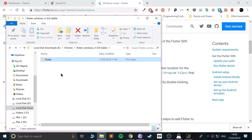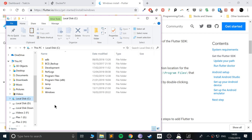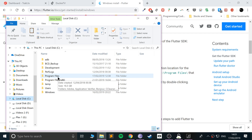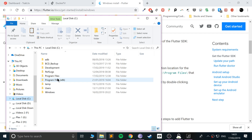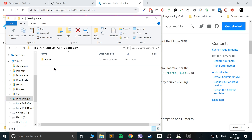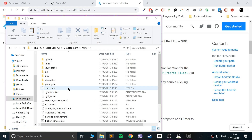Copy that folder and go to your C Drive. I'd recommend creating a folder called 'development' and putting everything there. Do not put it in Program Files because Program Files needs elevated permissions and that can cause issues later on. Just paste it in — it's just Control C, Control V.